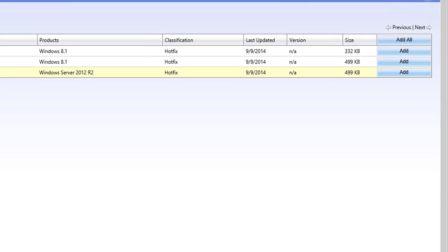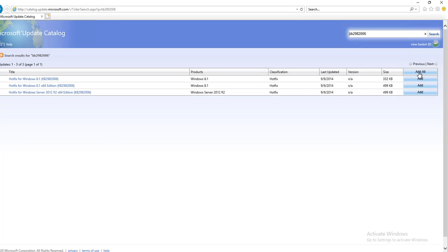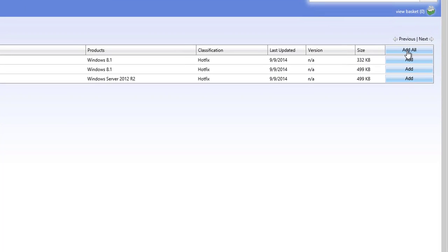I'm going to import the x64 and Windows Server 2012 patch. Click on Add Each Individually or you can click Add All. I'm going to add all. All three show up in my basket here, as you can see.